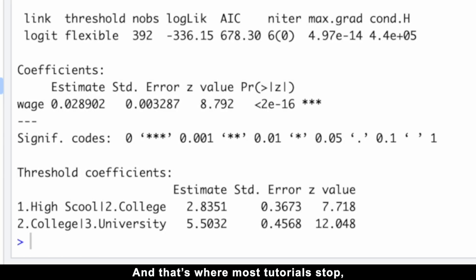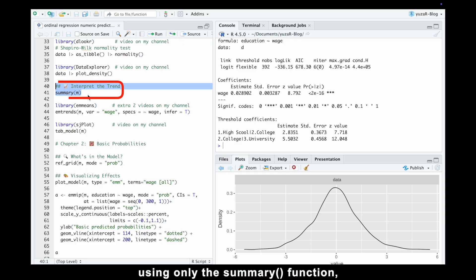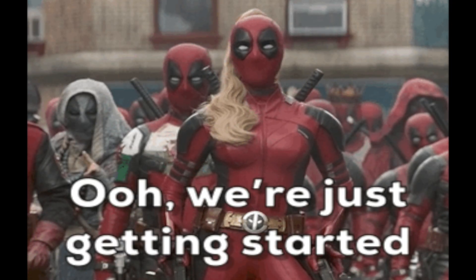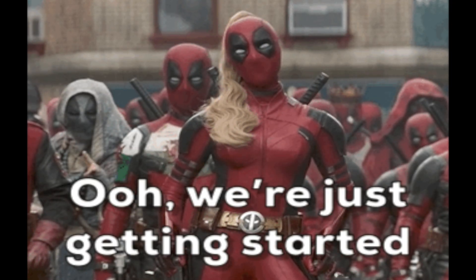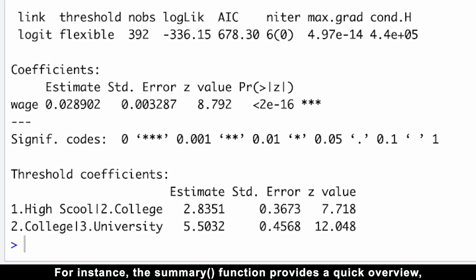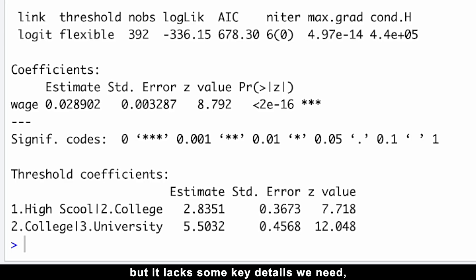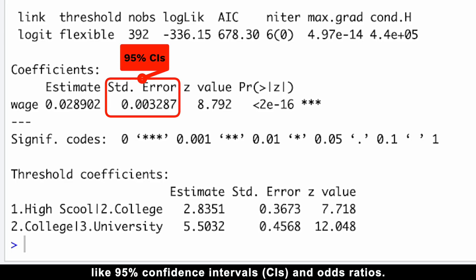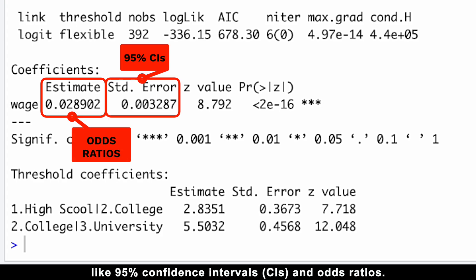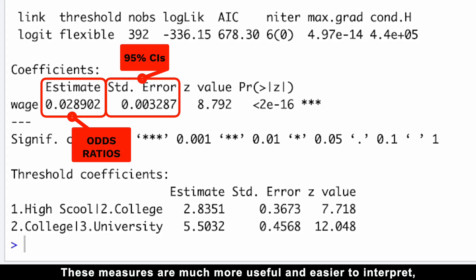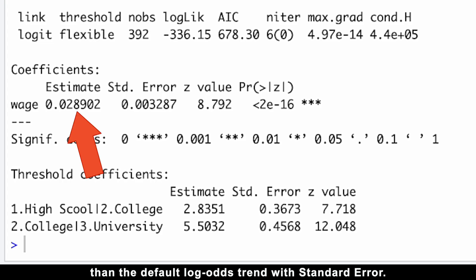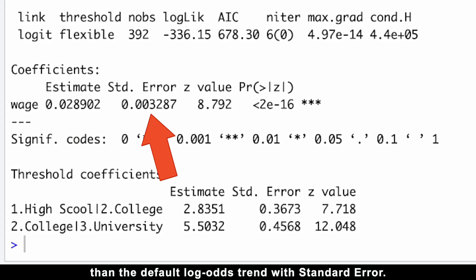And that's where most tutorials stop — using only the summary function and interpreting only one number. But we're just getting started. The summary function provides a quick overview, but it lacks key details like 95% confidence intervals and odds ratios. These measures are much more useful and easier to interpret than the default log odds with standard error.